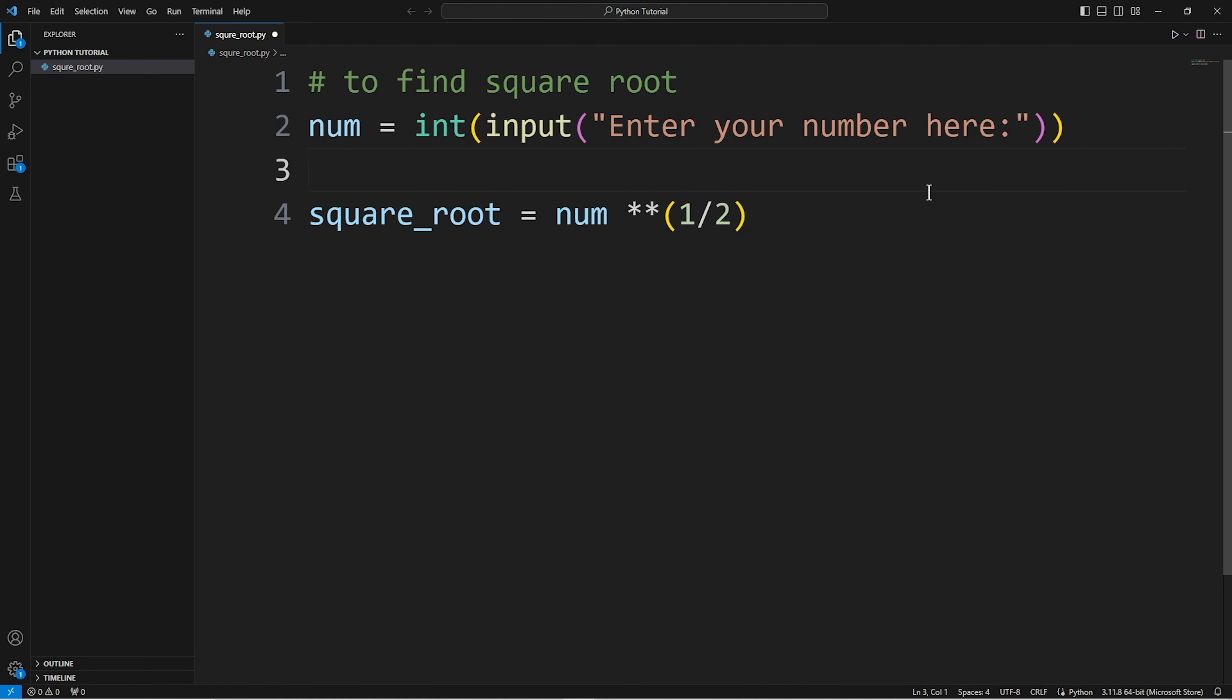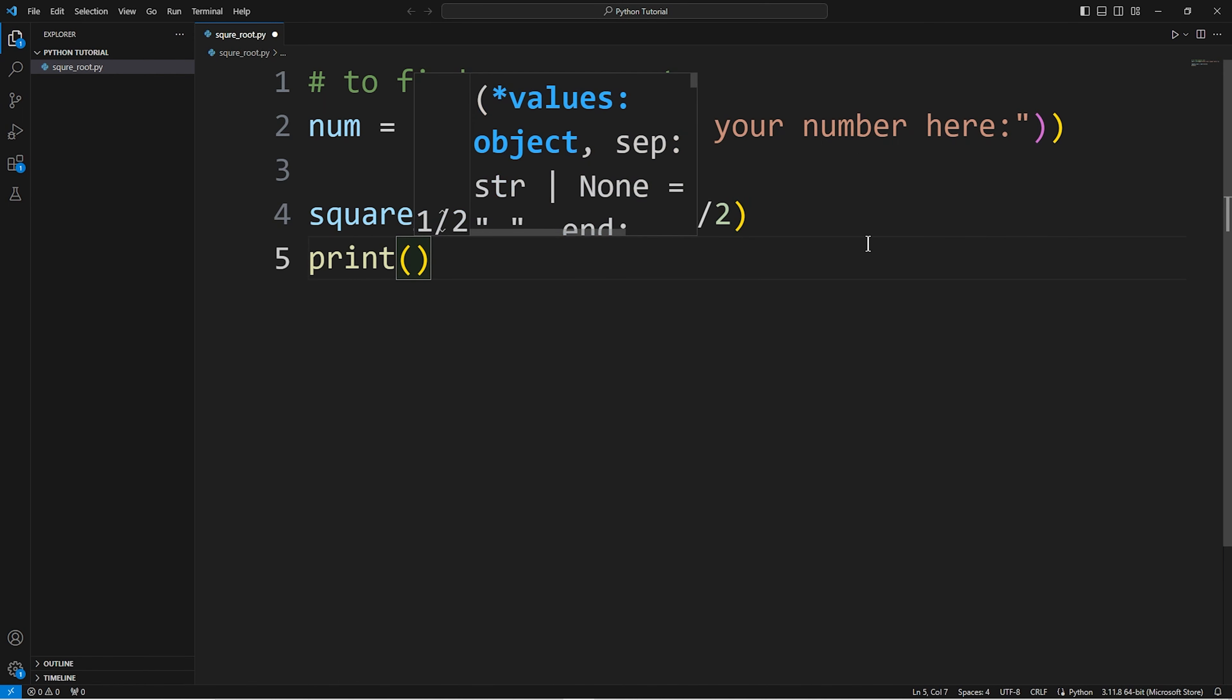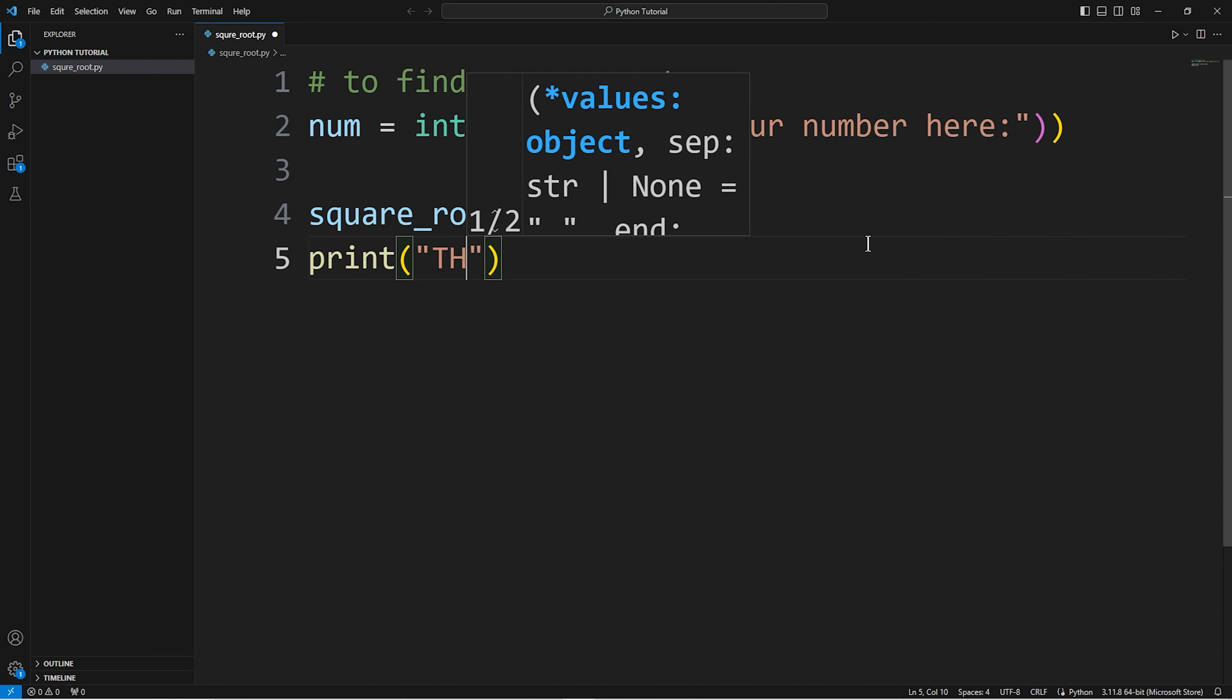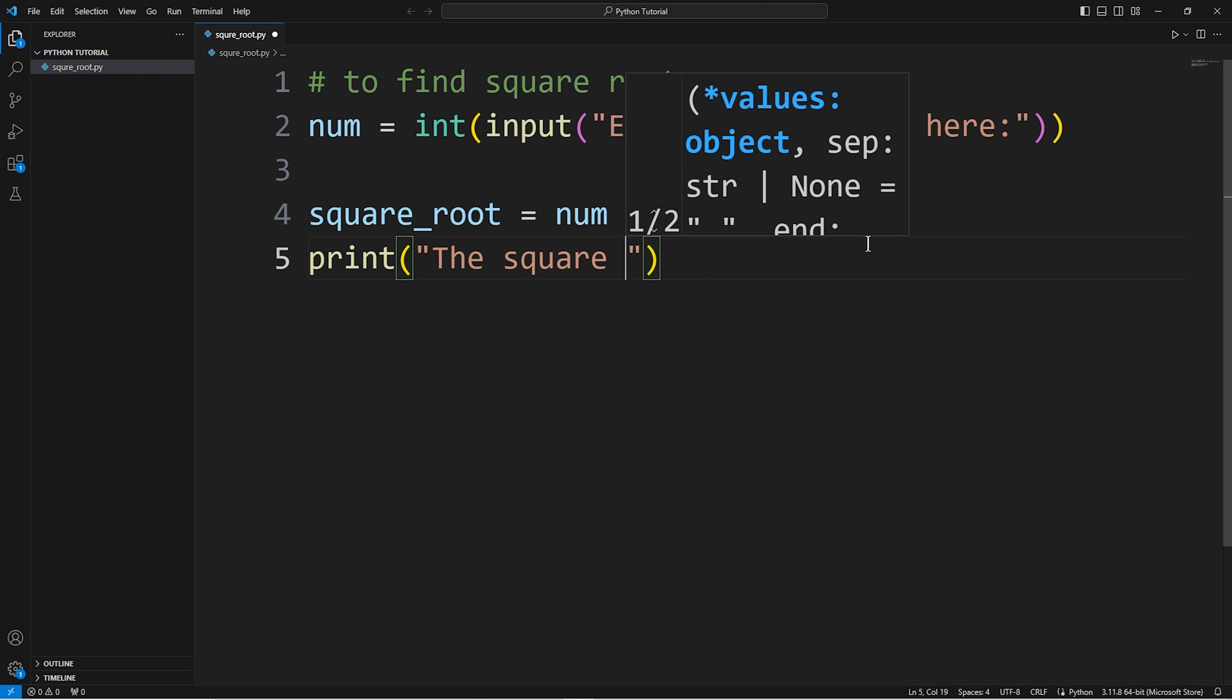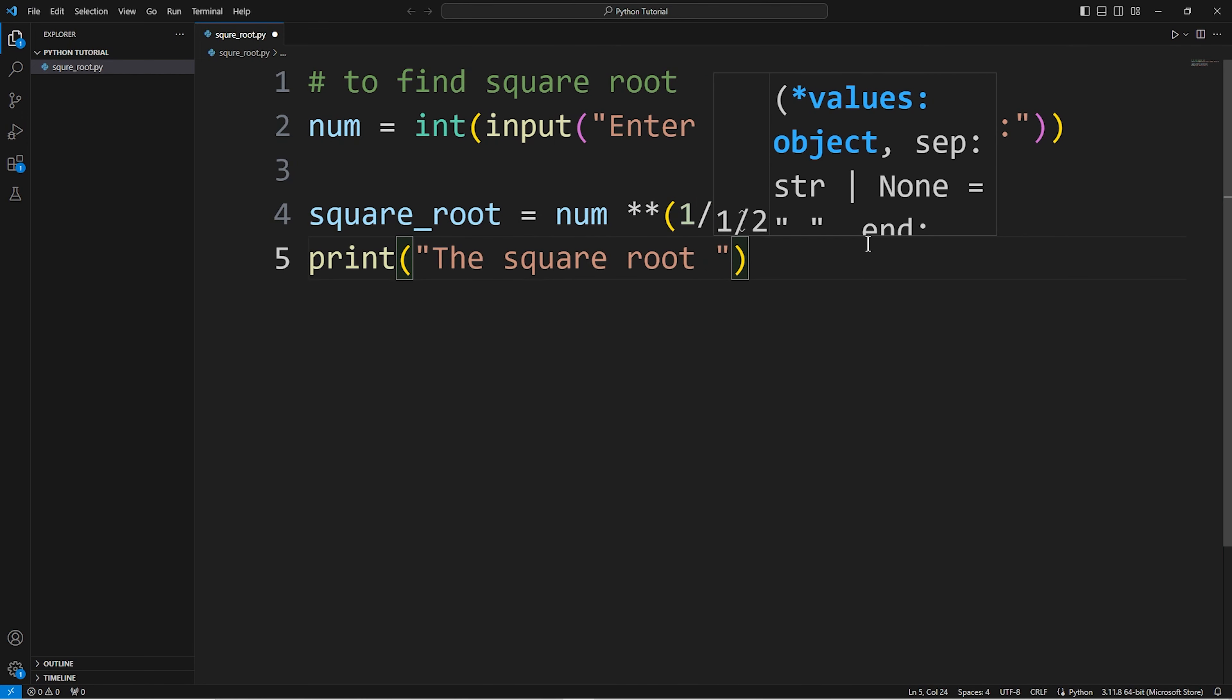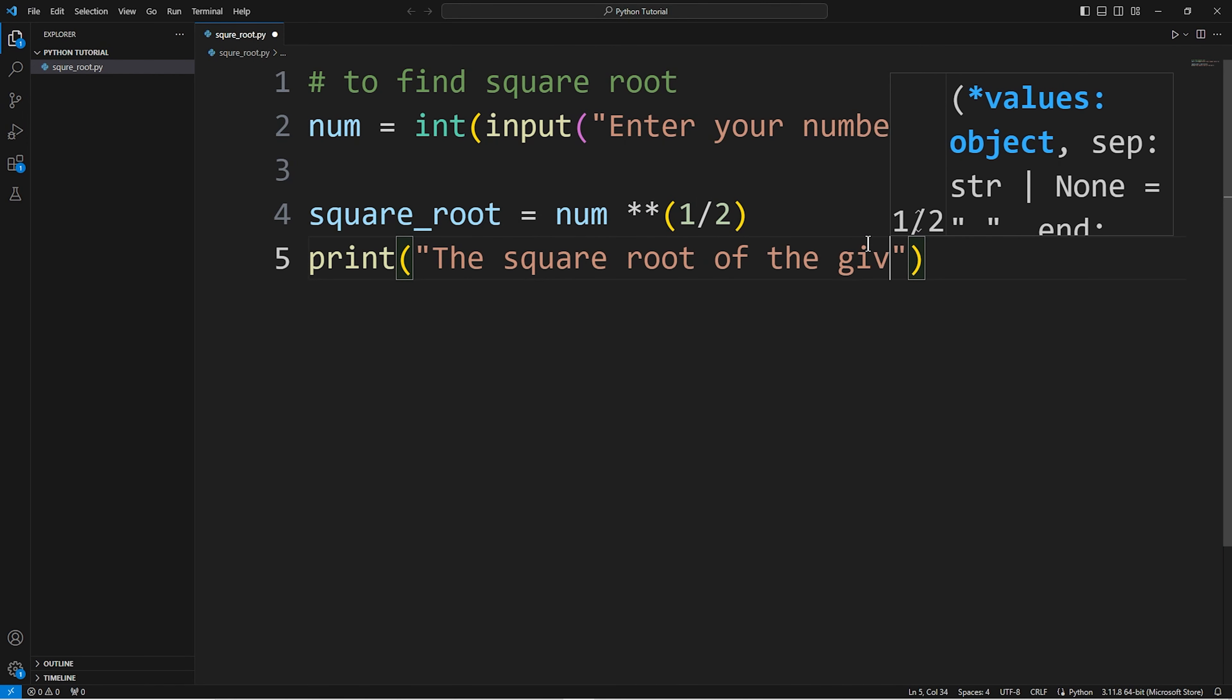Now print. The square root of the given number is.